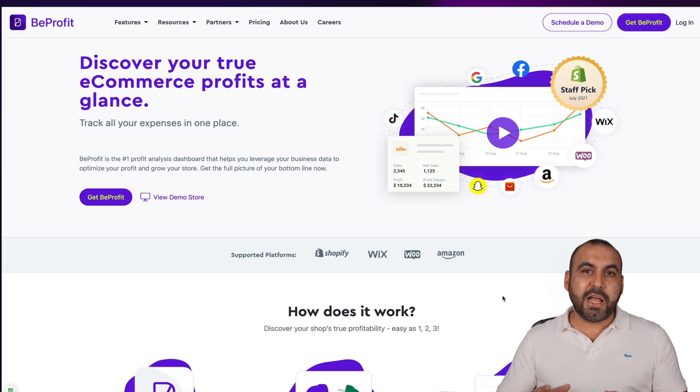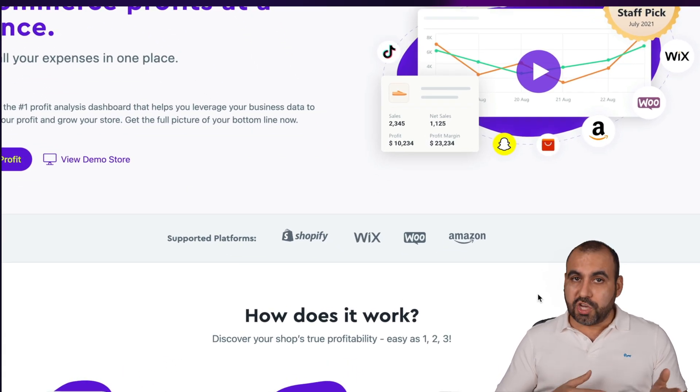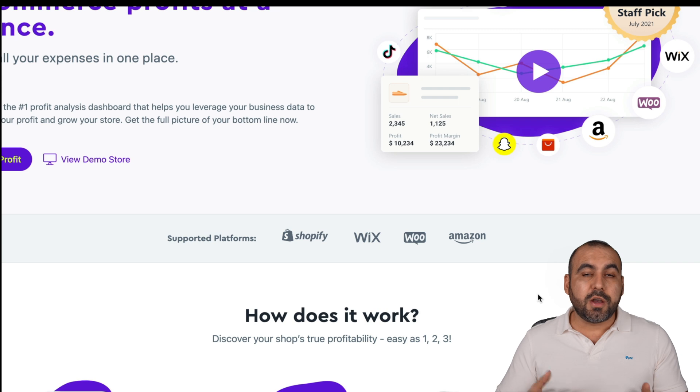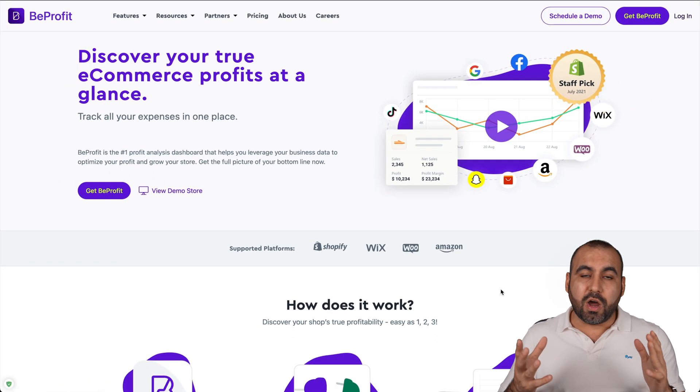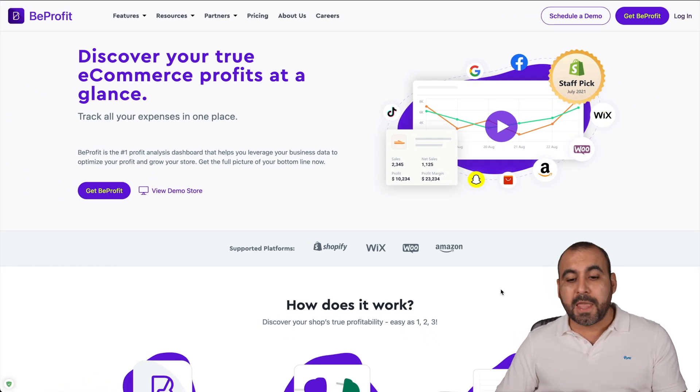There's a solution for this problem with e-commerce stores. It's called BeProfit and it's going to help you have clear numbers of how much you're actually making and help you take better business decisions. The supported platforms for BeProfit are Shopify, Wix, Amazon, and WooCommerce. So all the big e-commerce stores are available with BeProfit.